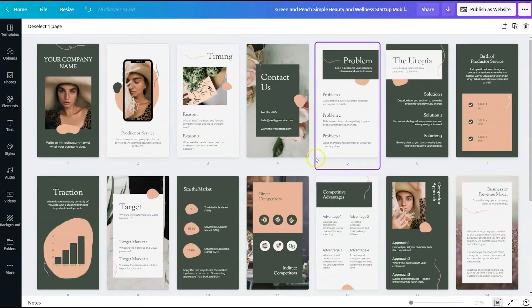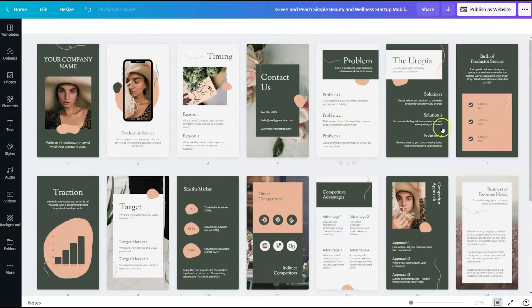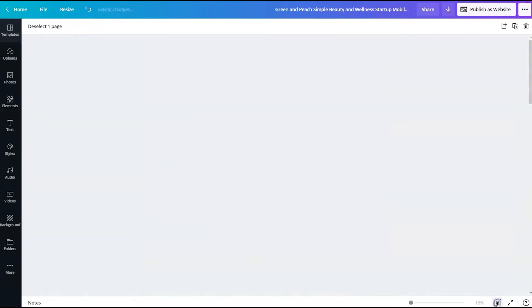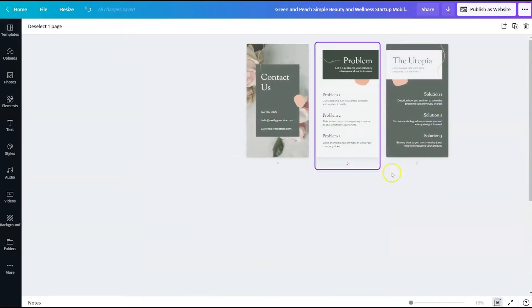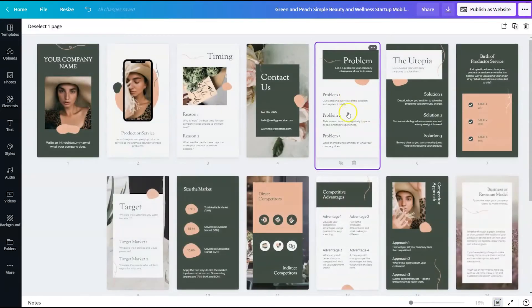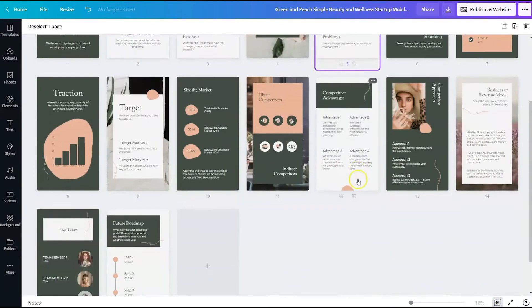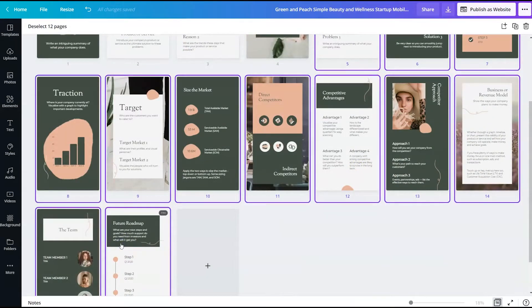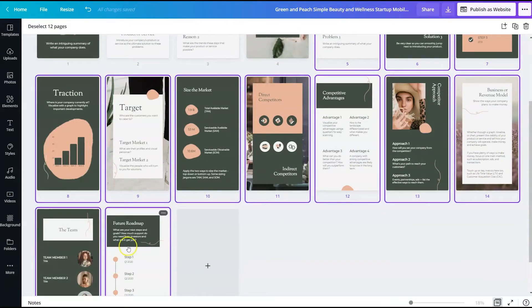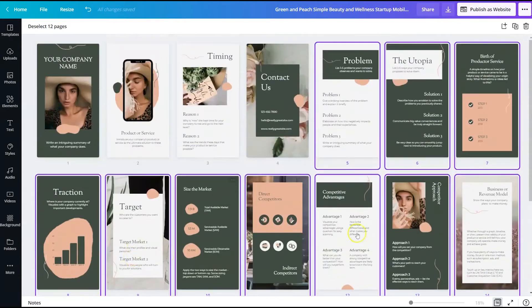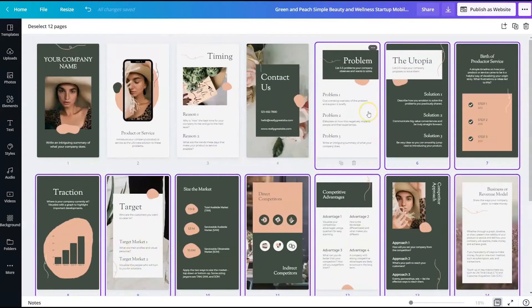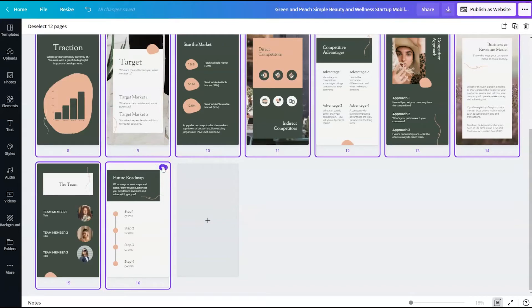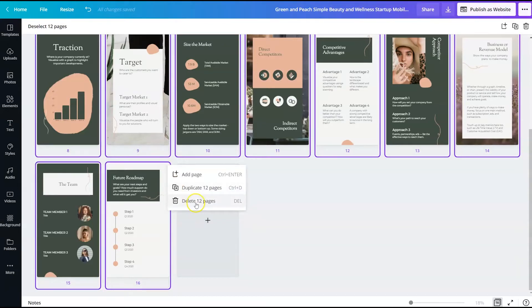So to delete the rest, I'm going to click on this bottom thing here and I'm going to highlight all of them by holding down the shift button on my keyboard and highlighting all the ones that I want to delete. And then I will delete 12 pages and I'll be left with the four.